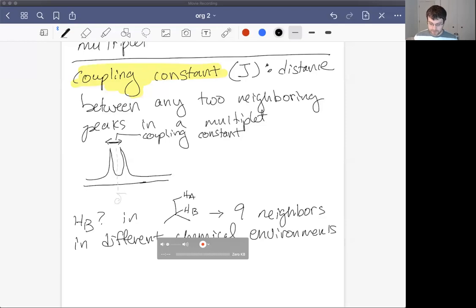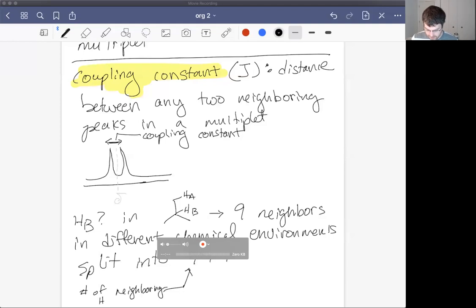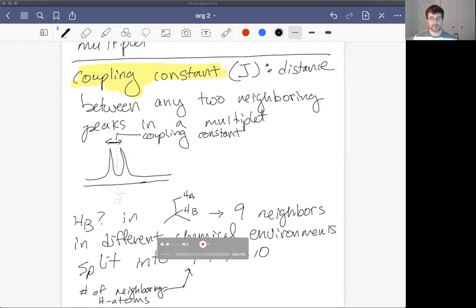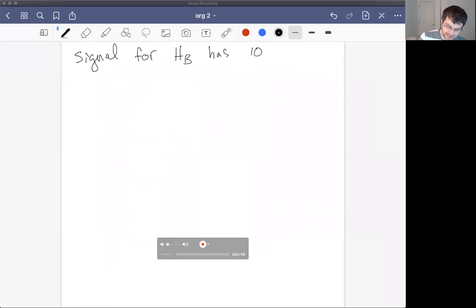All nine neighbors of HB are HA's — they're all in the same chemical environment, but different from HB. Each neighbor splits the peak, so we don't split into just nine peaks — we started with one, so we get nine plus one equals ten peaks. The signal for HB has ten peaks.